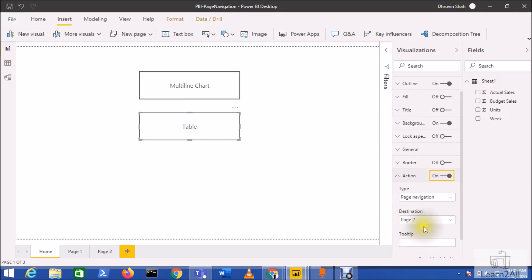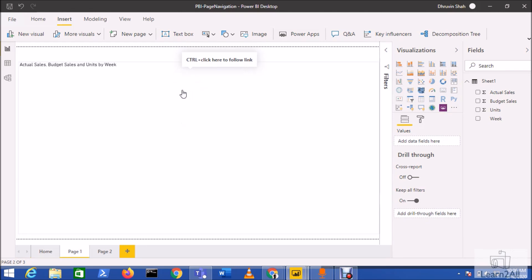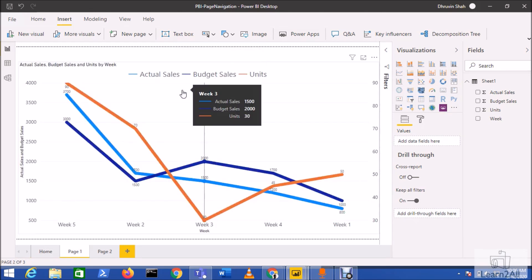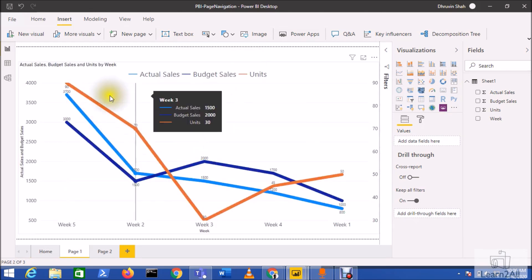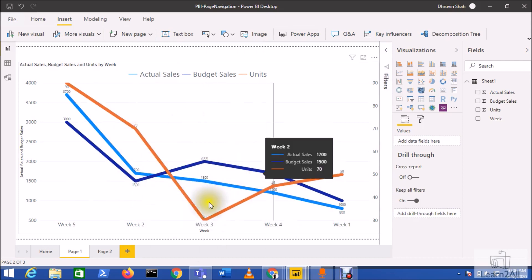Let's test this button. Click Ctrl plus click for this multiline chart, and you can see it redirects me to this page.